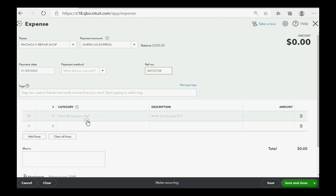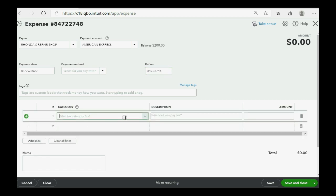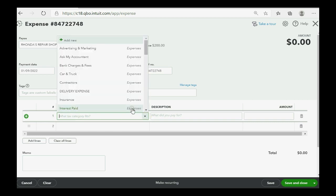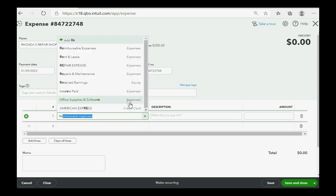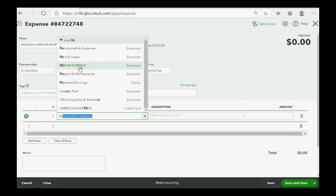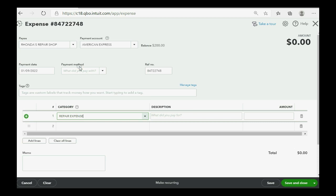And the reference number was 8472-2748. And, of course, the reason why we're paying is because of repair expense, R-E. You see, if you type in the first two letters of the account name, it will help you by filtering. So, we can find repair expense and click. And now the amount is $1,200.